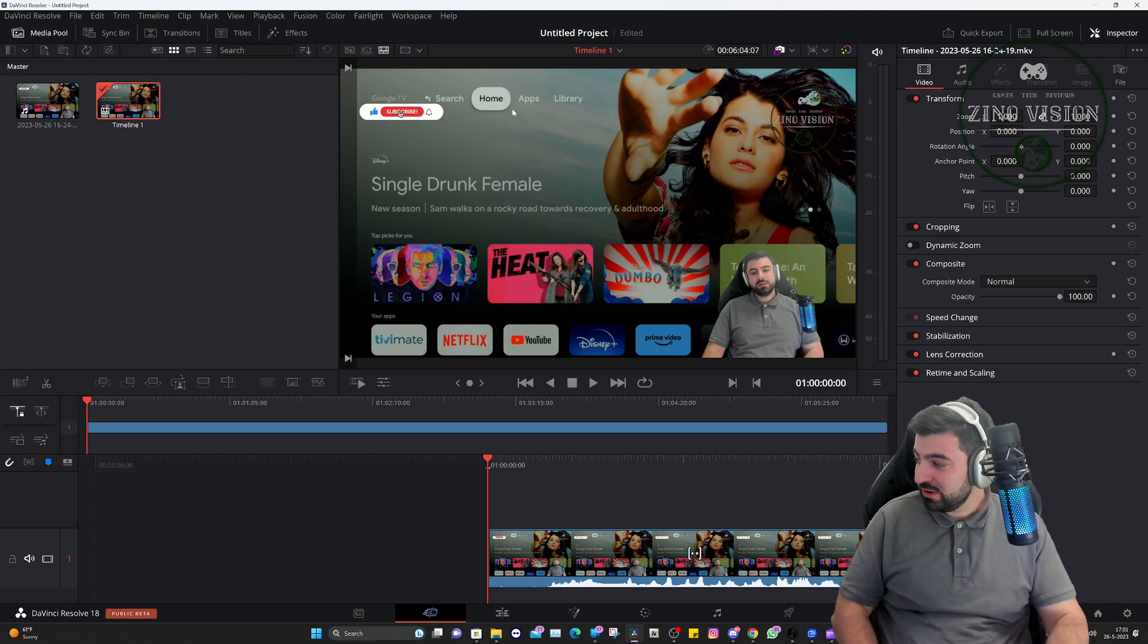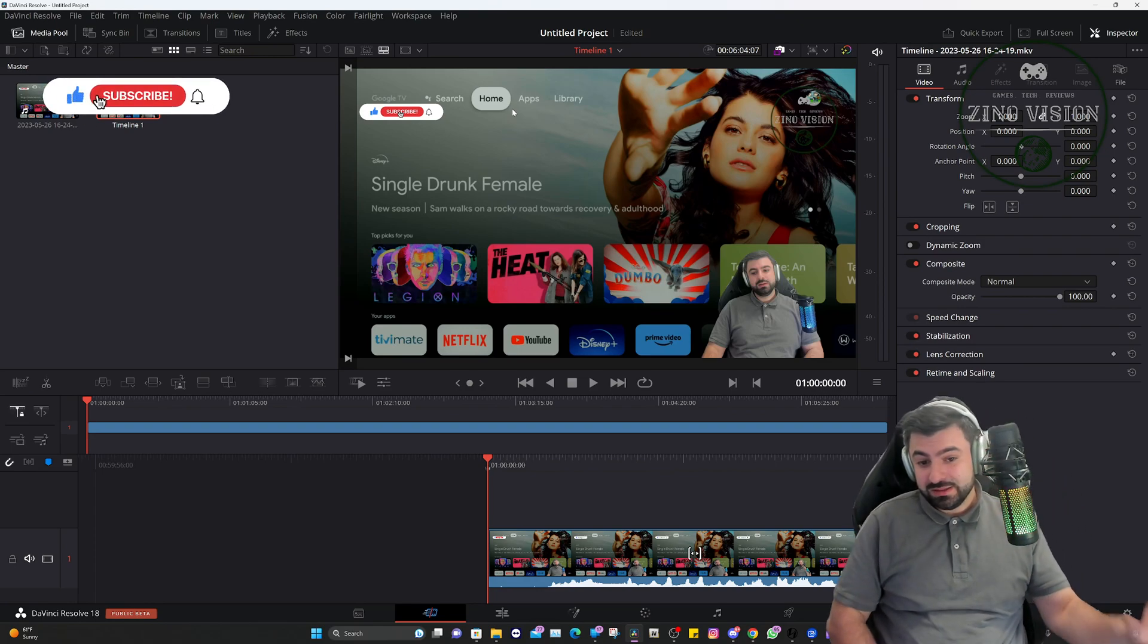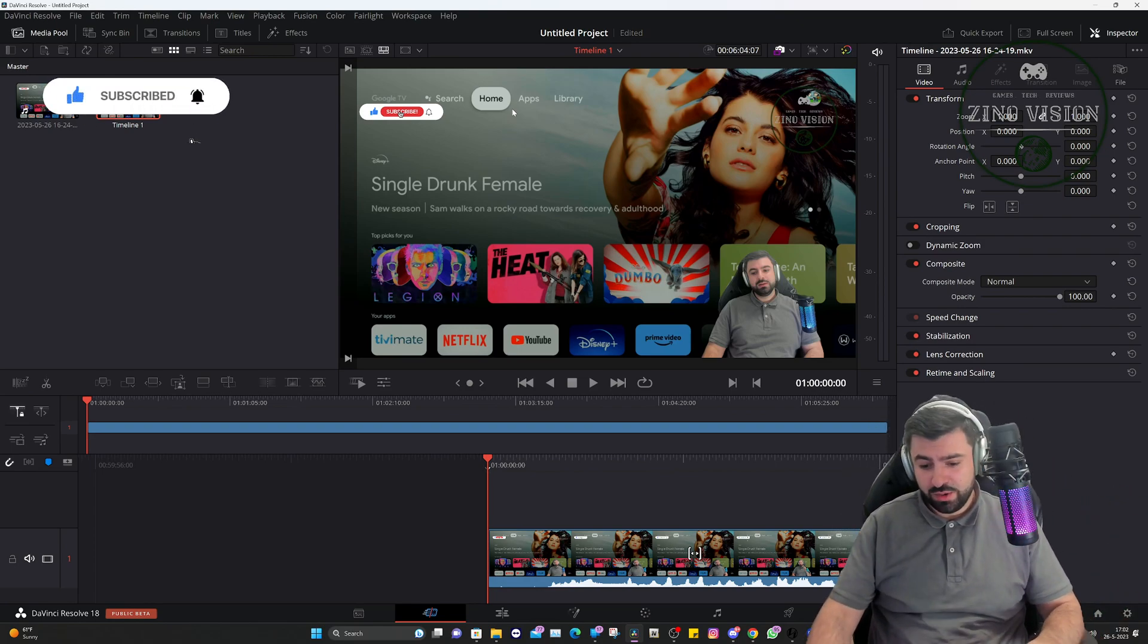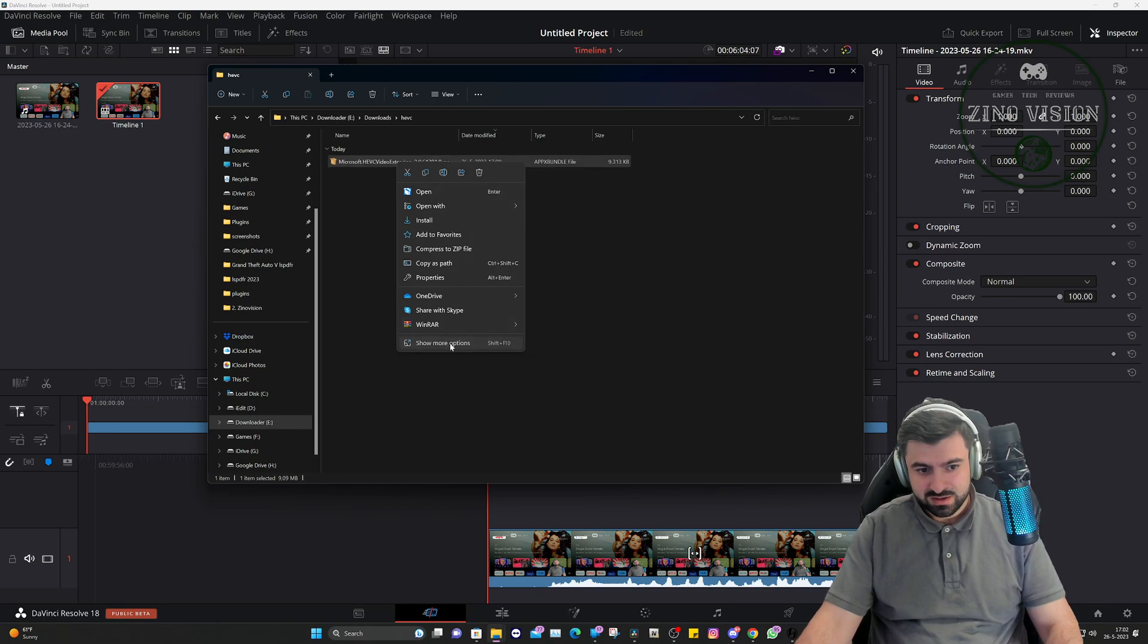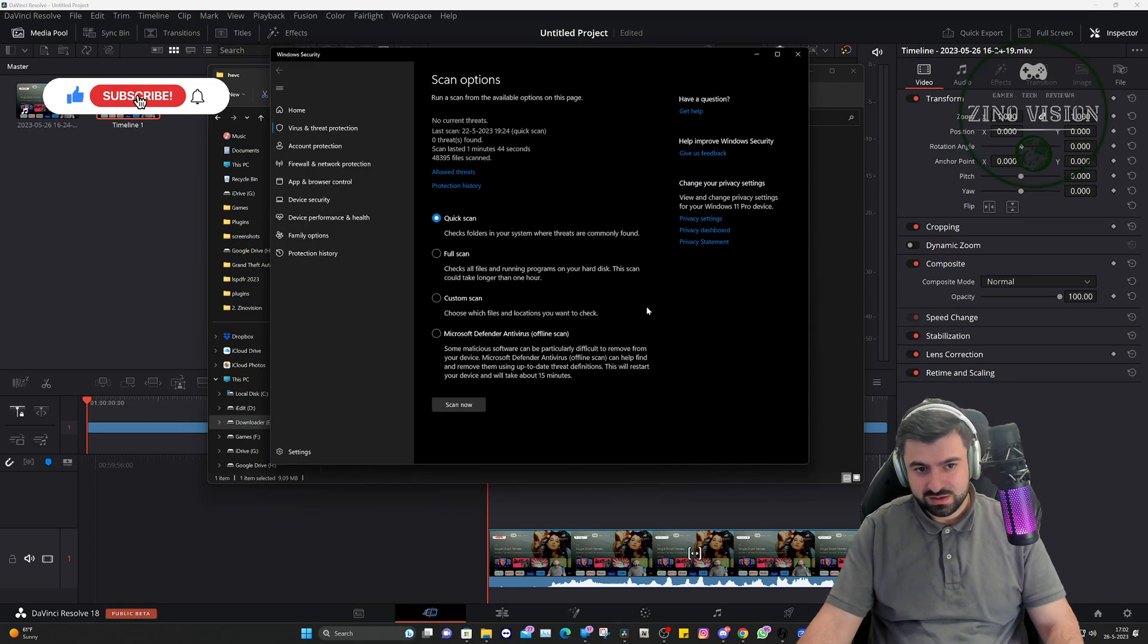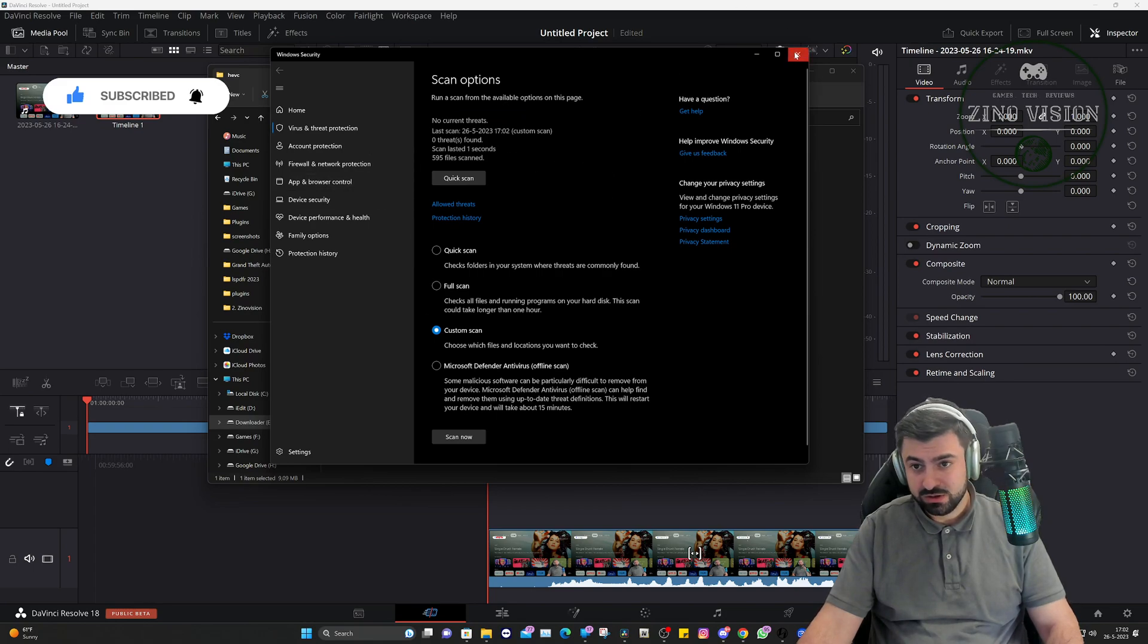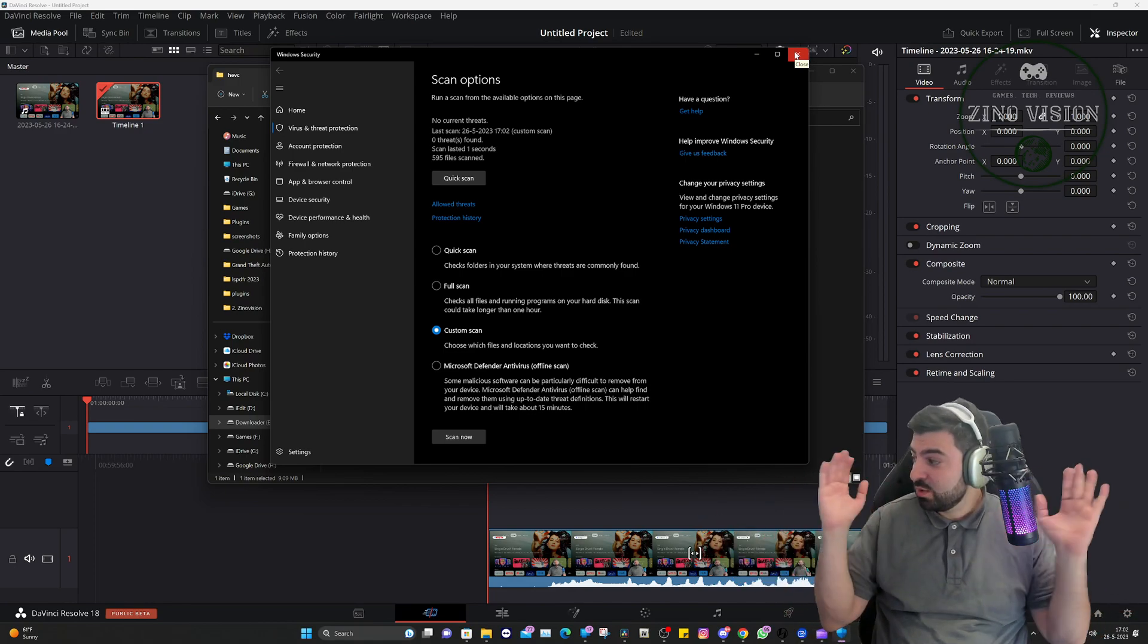you right away. So here's the file, right click, and I did scan with Windows Defender. And there you go, zero threats found. So I guess Windows Security is the best out there, I don't know. Let me know if it's not.